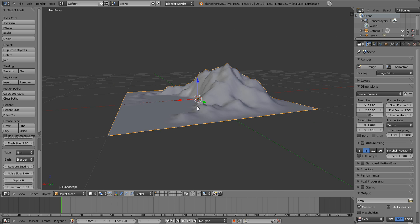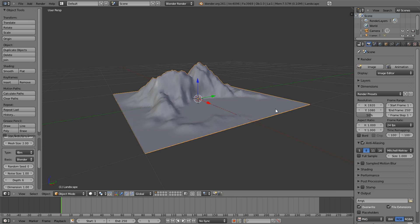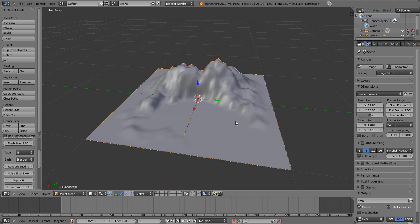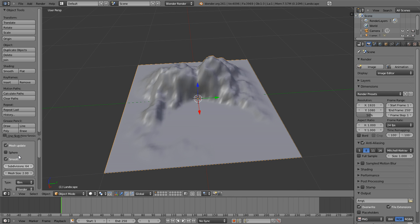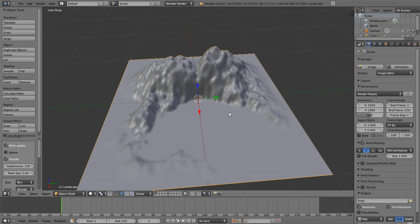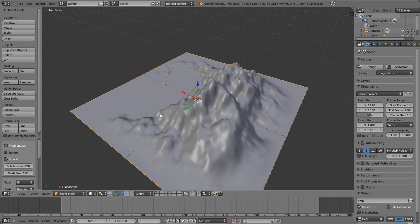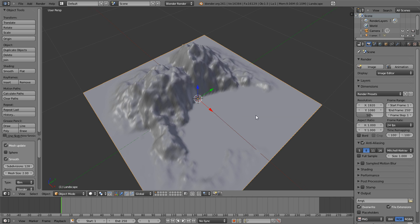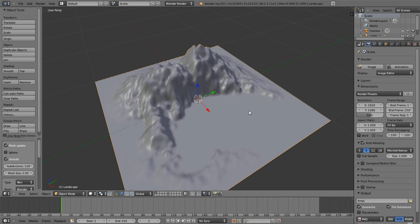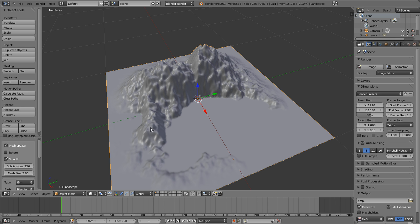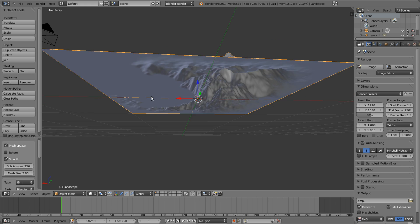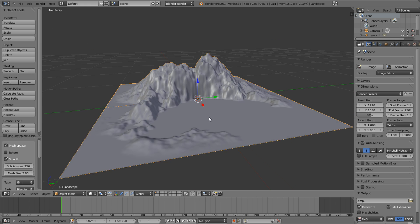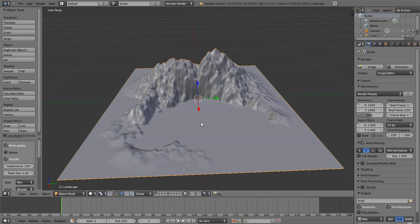What we're going to want to do is we're going to change our subdivision to at least 180 or 128. Let's check 256. And as you can see, the detail goes up almost exponentially. Actually, it is exponentially. It's going up by twos.